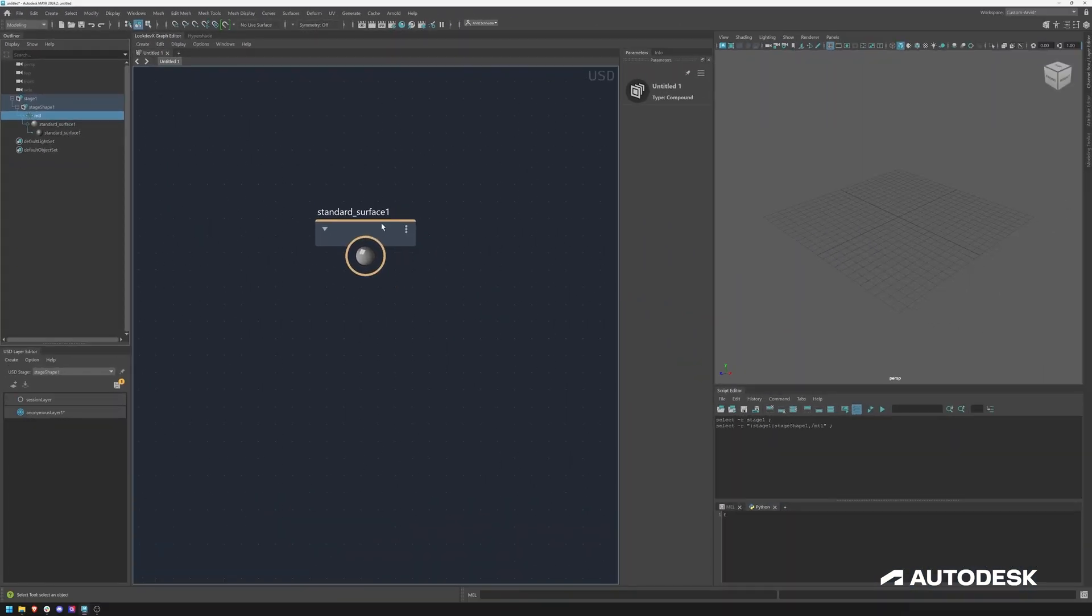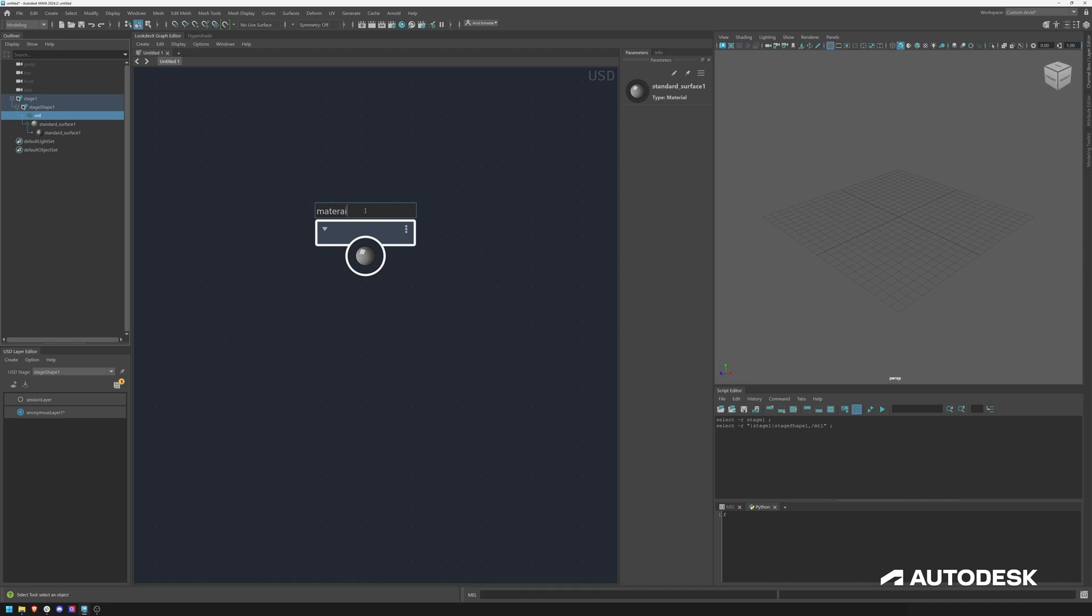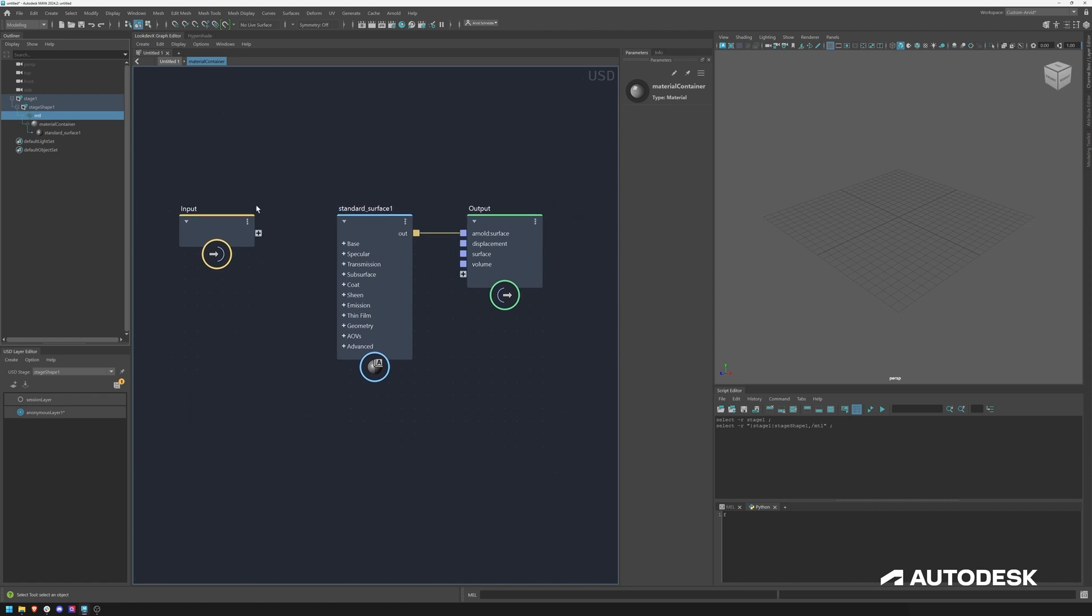So by default, as I said, this is a material container which we can name just to make it clear. On the inside is where the shaders are being created, and you will notice that by default there's always an input and output.